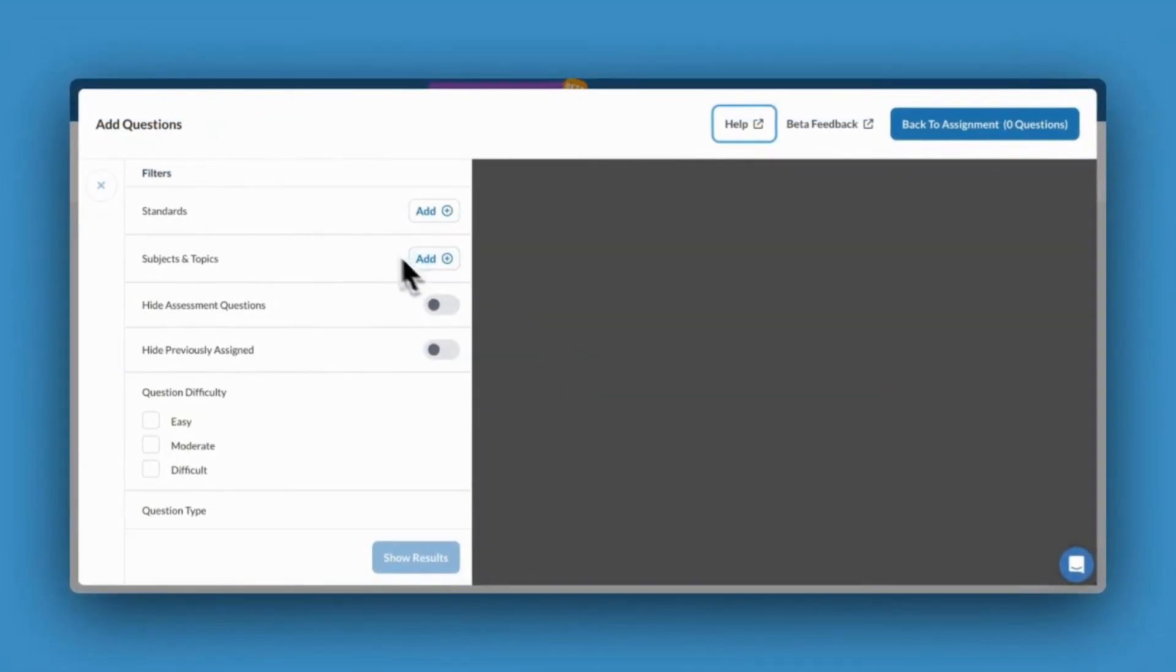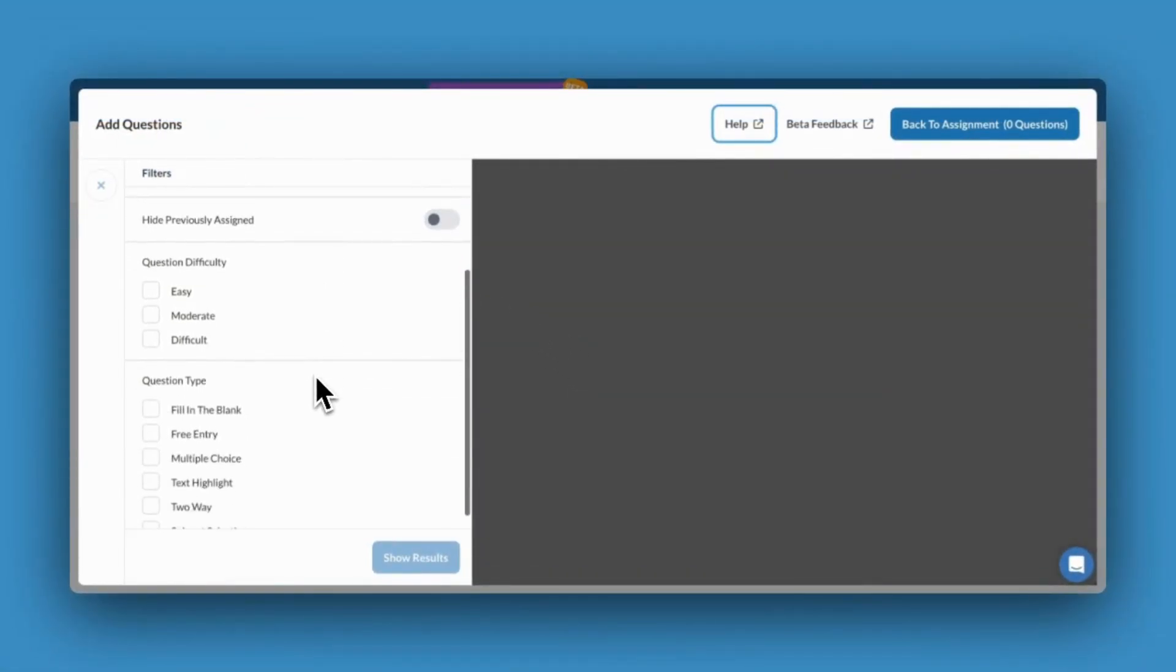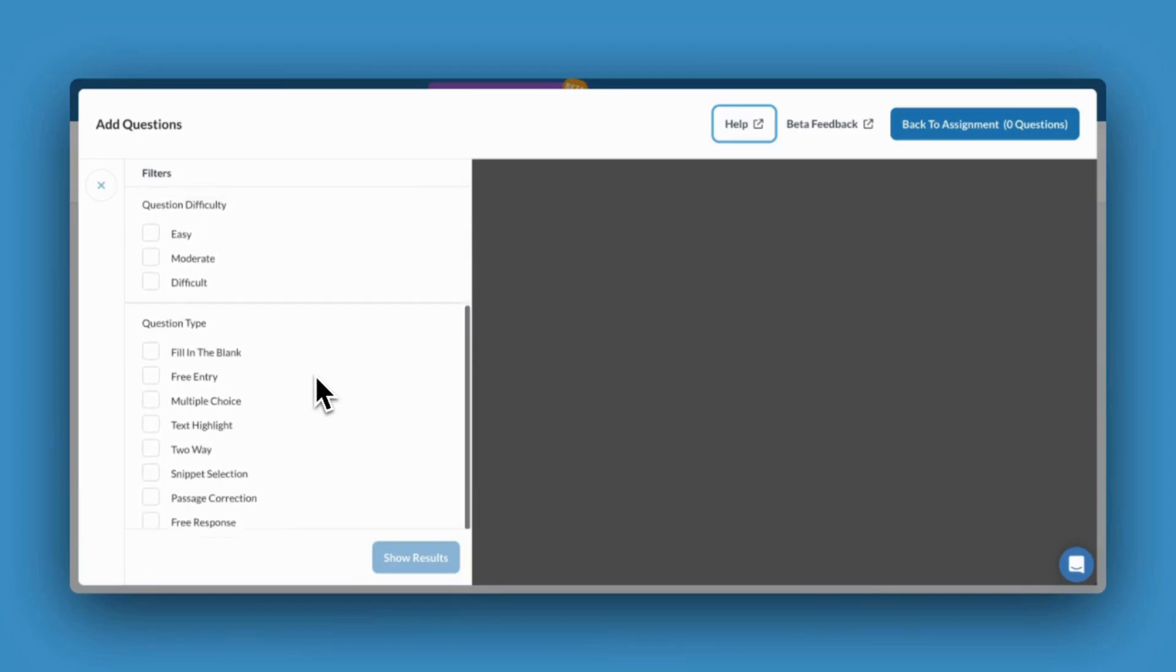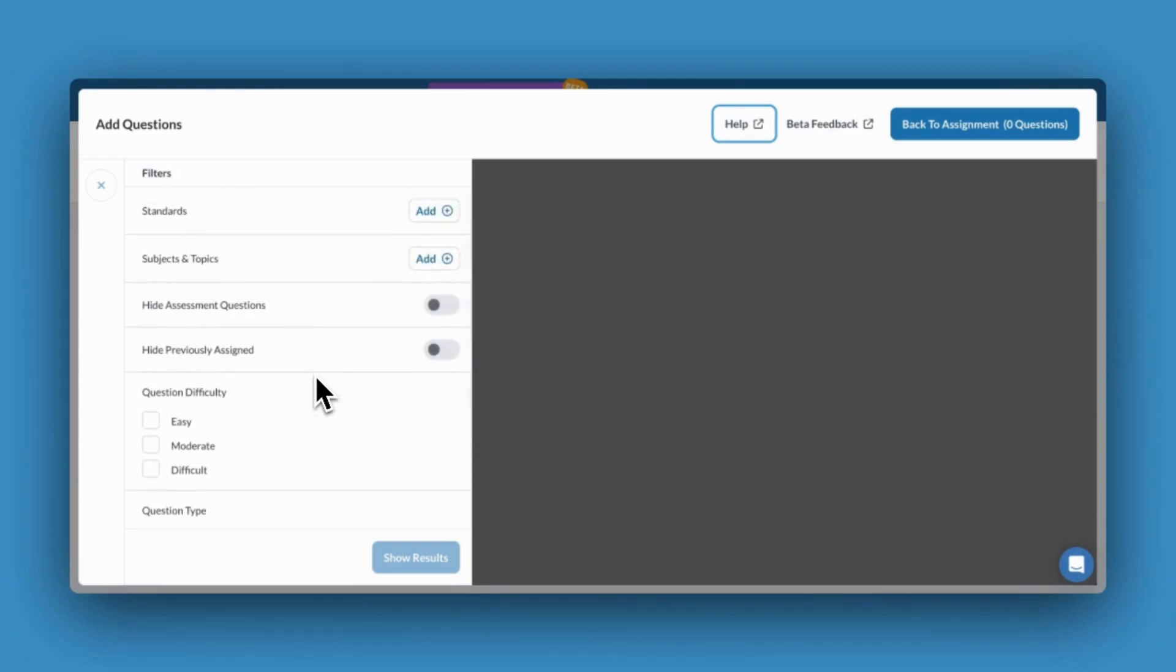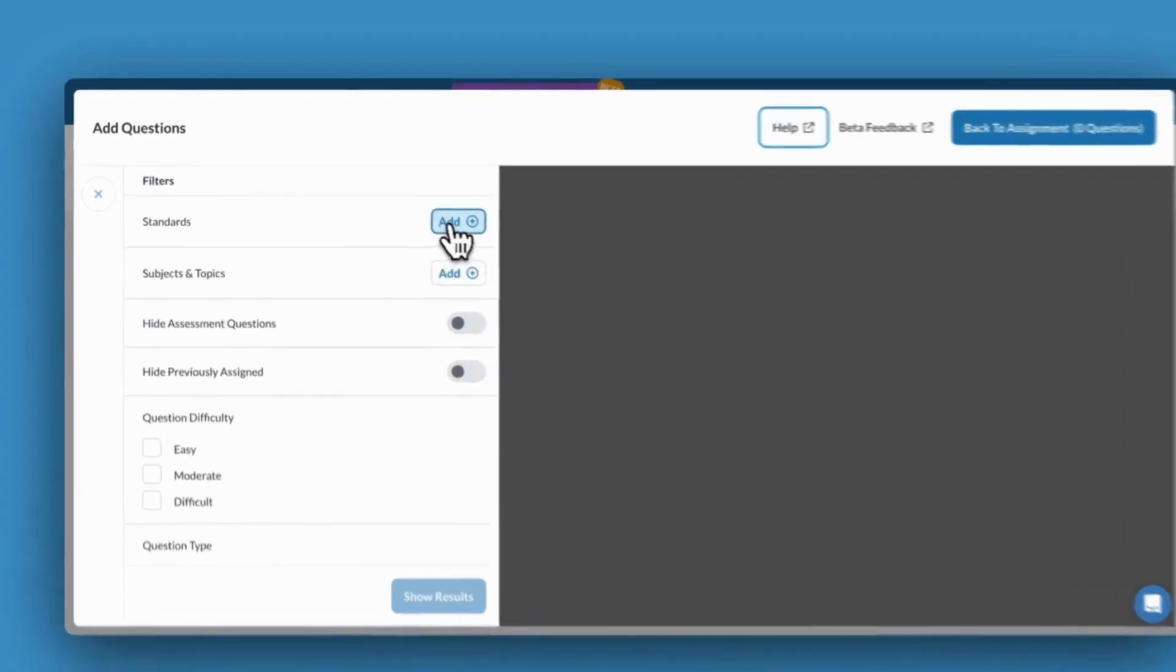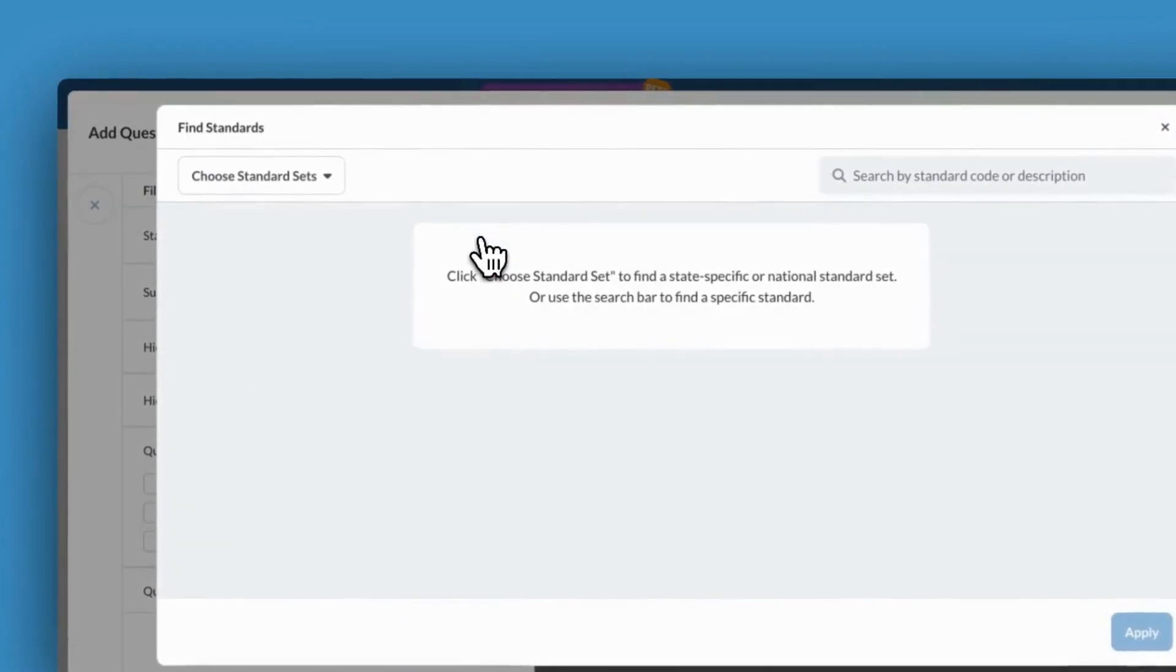You can sort through Albert's extensive content library by applying the various filters you'll see on the left-hand side of your screen. To search for state standards, select the Standard filter.